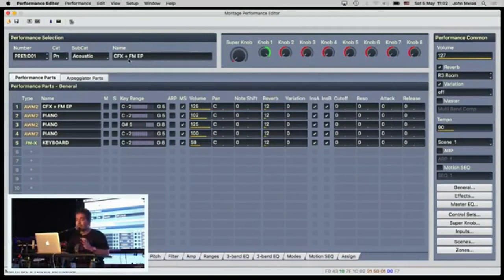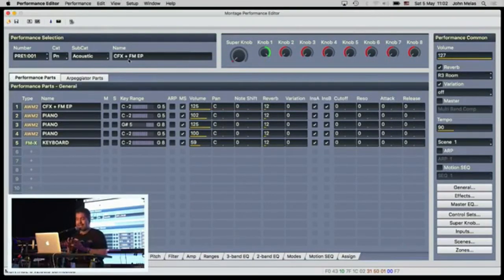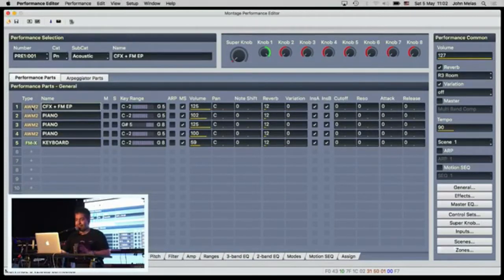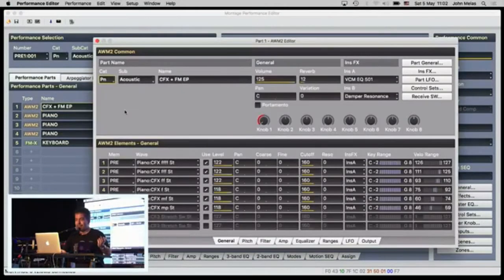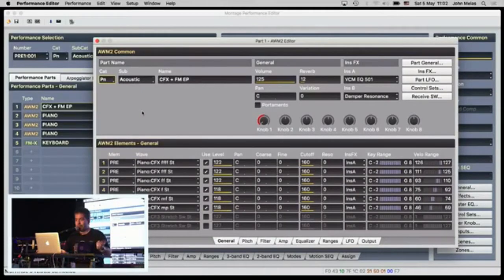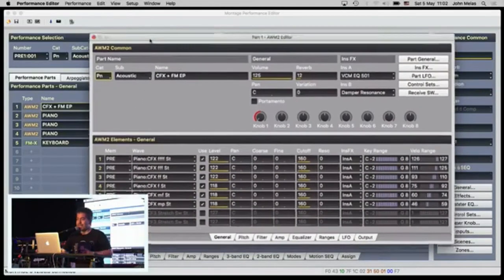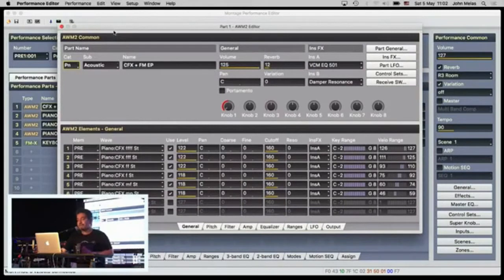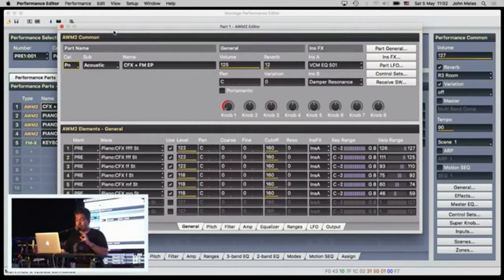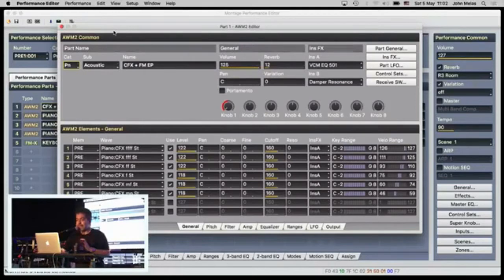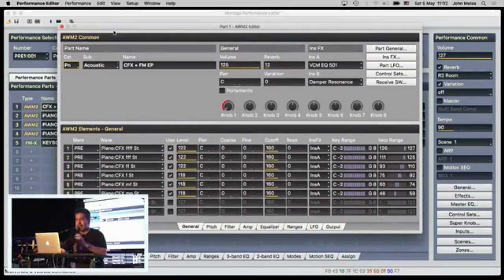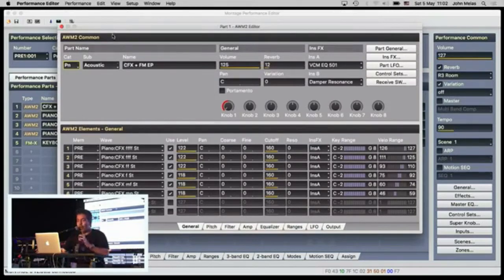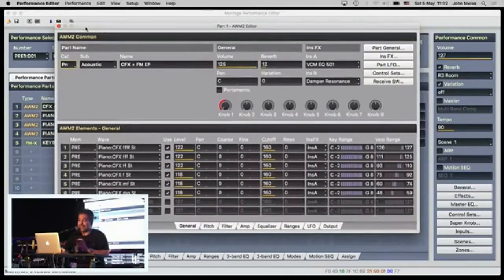Also, the Montage Performance Editor, the name is kind of misleading because it's not only a Performance Editor. Included in this editor is the AWM2 Editor. What is amazing about the Montage, which did not happen on the Motif series, is that from the Performance, you have full control down to element level of every part of the Montage. This is amazing.